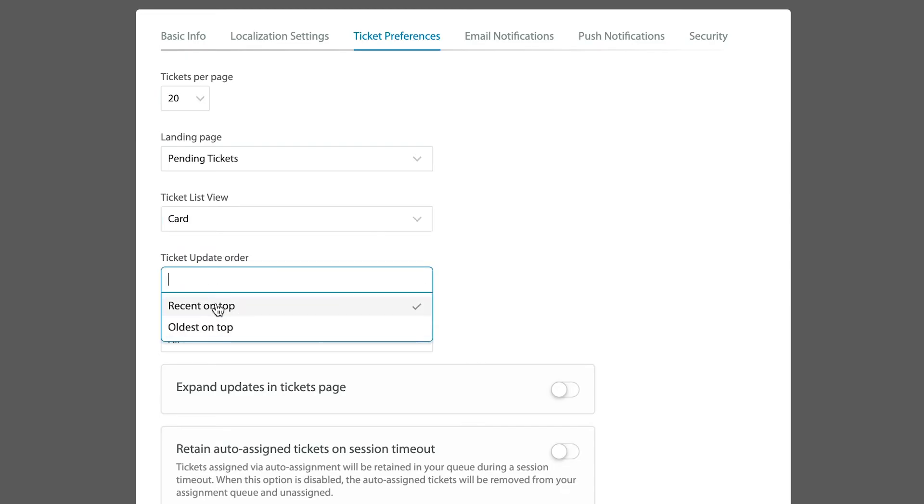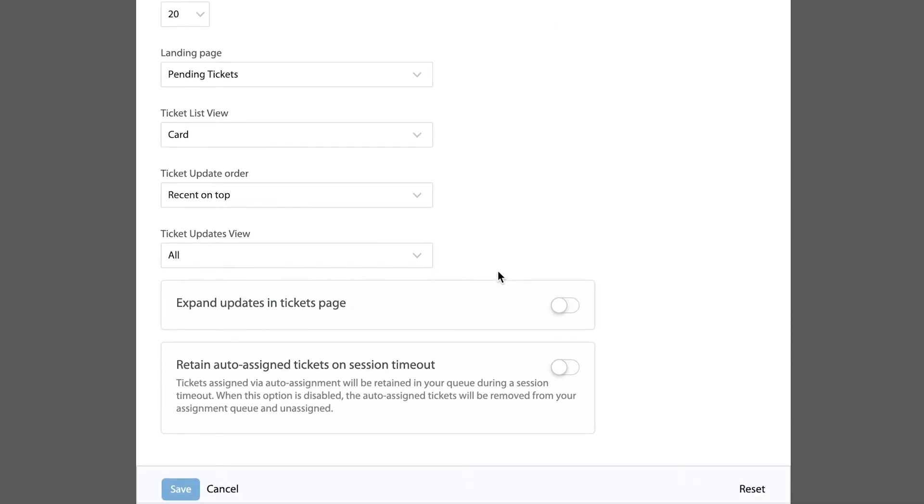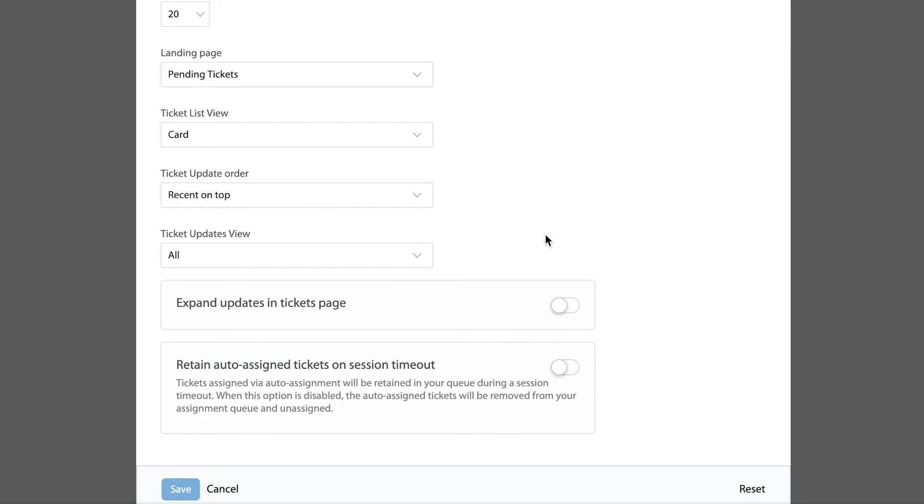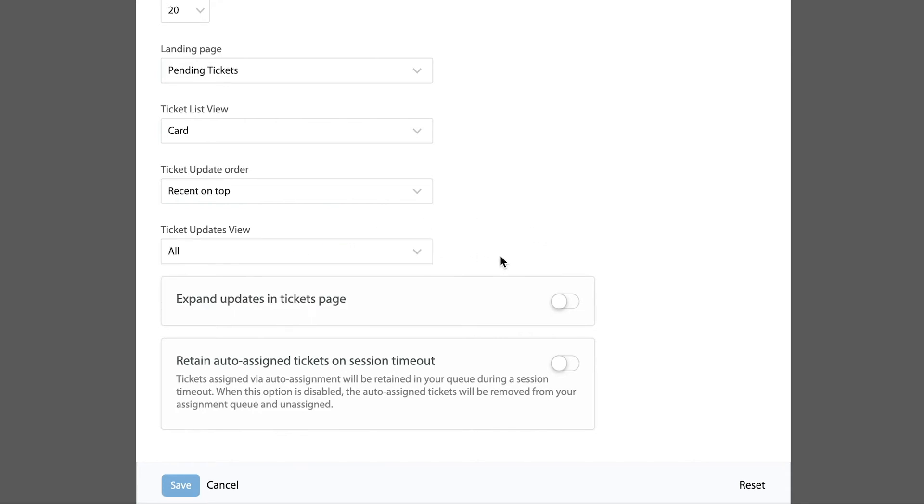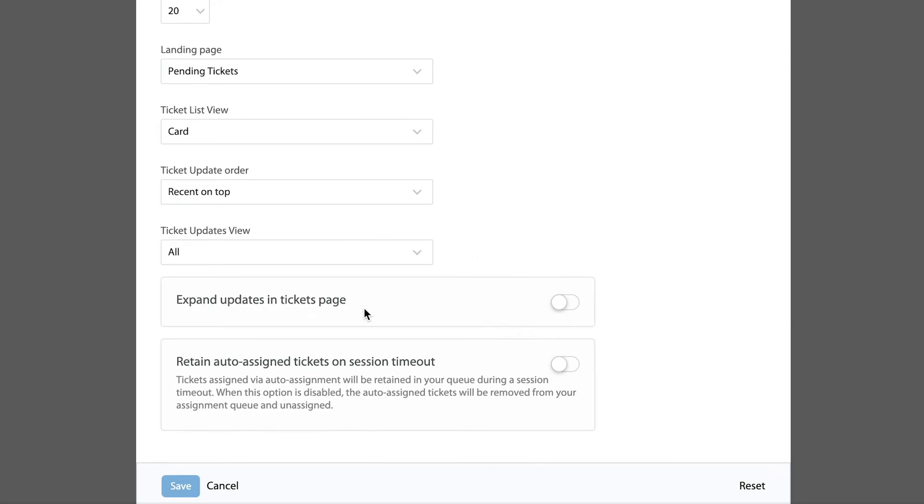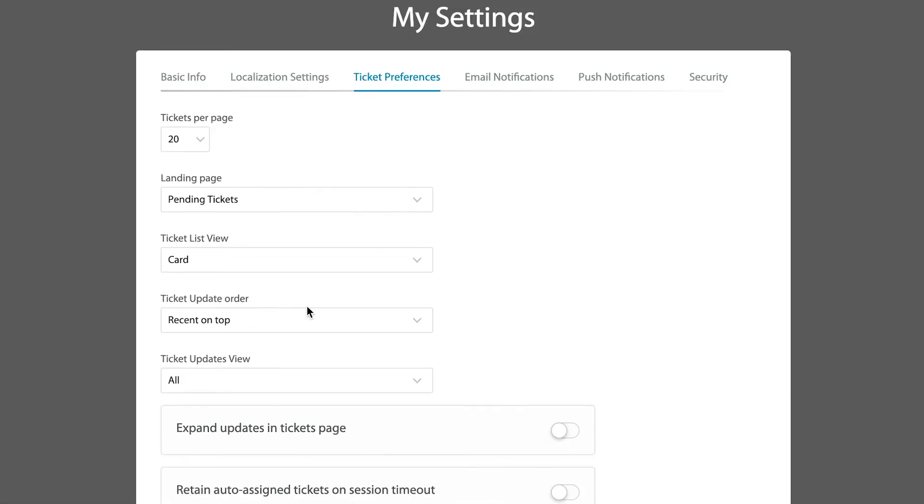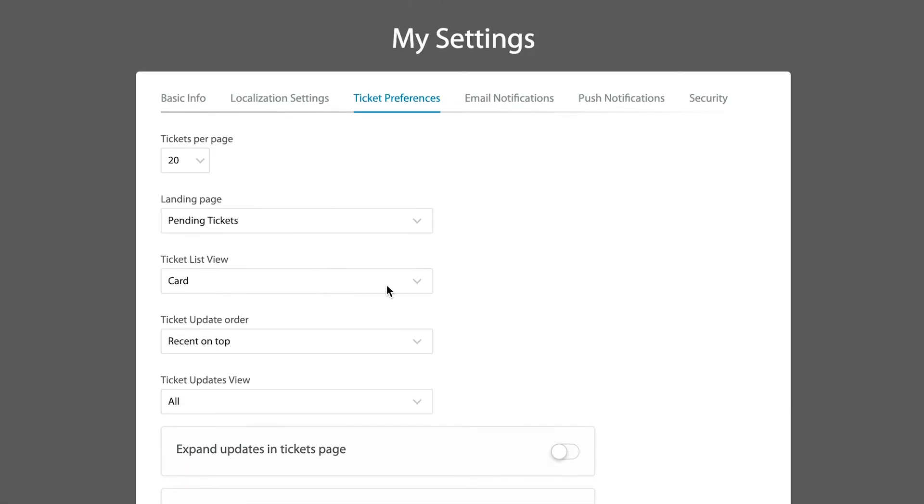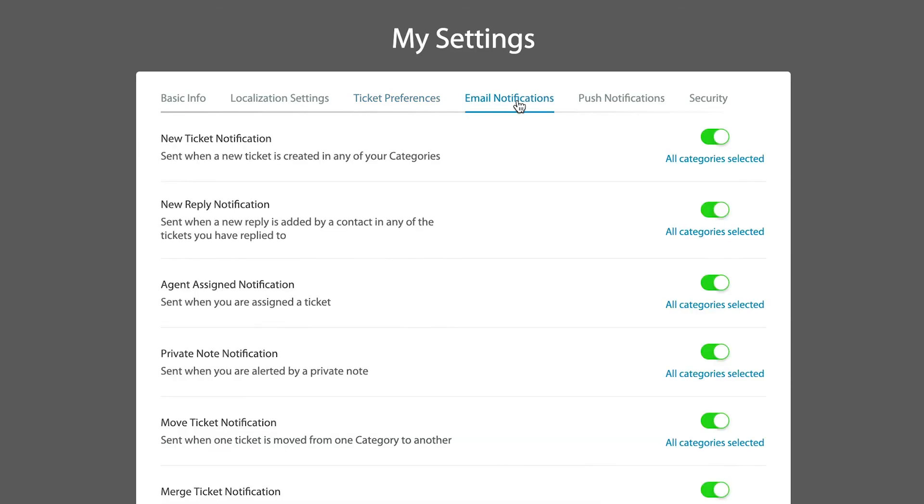And the ticket update order, such as the most recent on the top, is something we would recommend everybody do. And whether or not you want to see all tickets or just messages, you have a lot of variety in how you want to go about seeing tickets and so you can customize all that to be right in here.